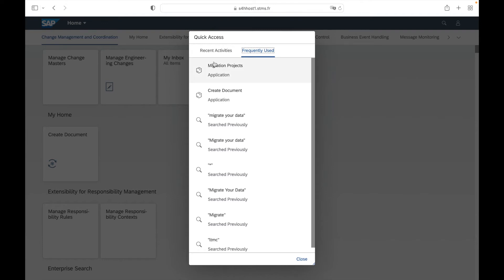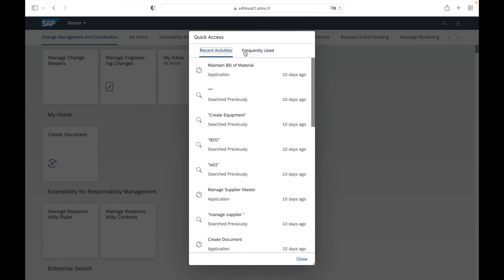For example, I used or searched for the application 'Maintain Bill of Materials' 10 days ago. On the second tab, this is the frequently used activity or application. For example, the first application 'Migration Project' I use frequently. So you can directly and quickly access your recent and frequently used activities and applications.